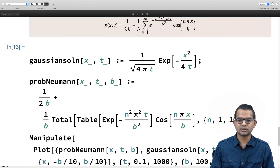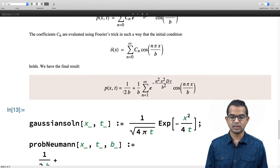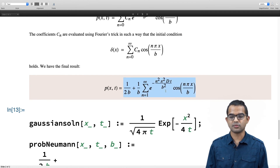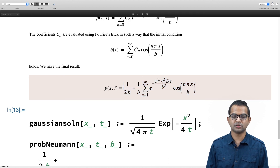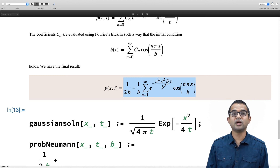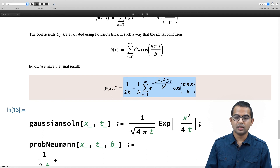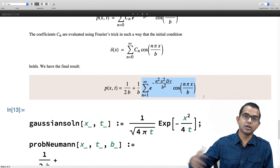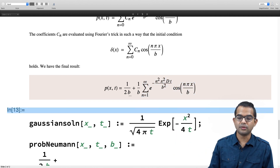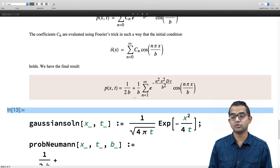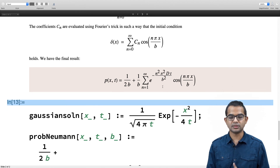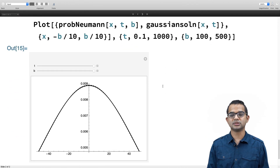Both solutions — with Dirichlet and Neumann boundary conditions — are written as infinite series. These are good in the limit of t becoming very large, or equivalently Dt/b² becoming large. If b is very large and t is small, you cannot truncate the series at a small number of steps. In the limit of large t, the equivalence with the Gaussian solution has been verified explicitly.